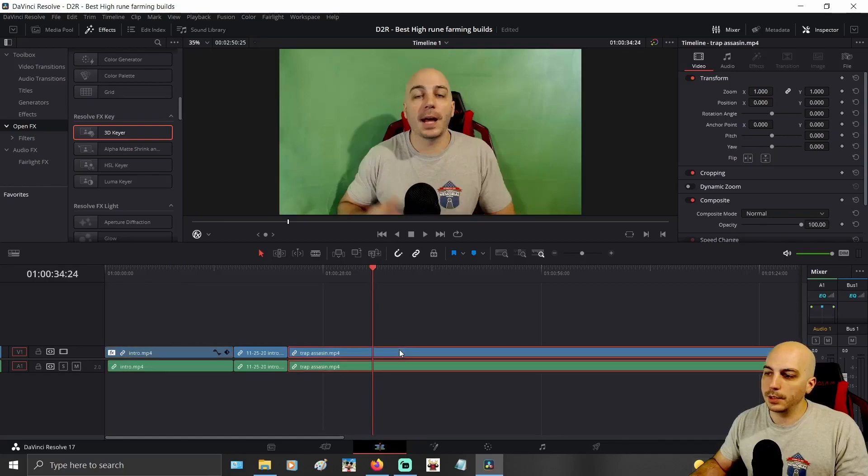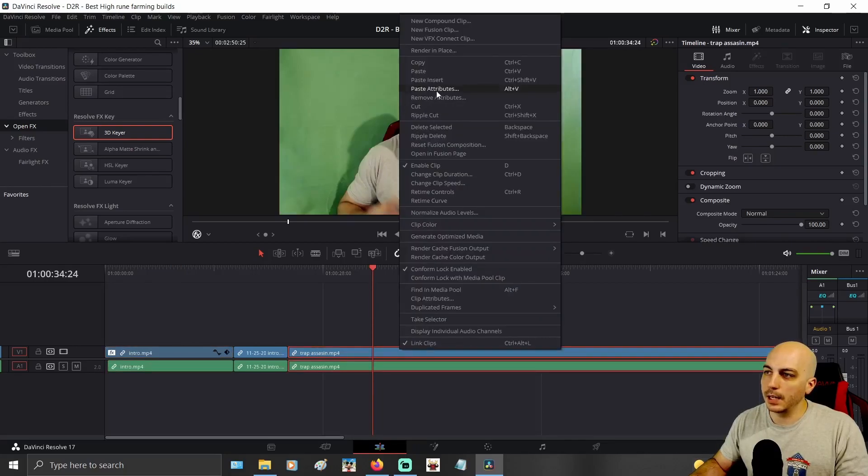Now you can come over to this clip, highlight it, and then you can right click on it and click paste attributes here.